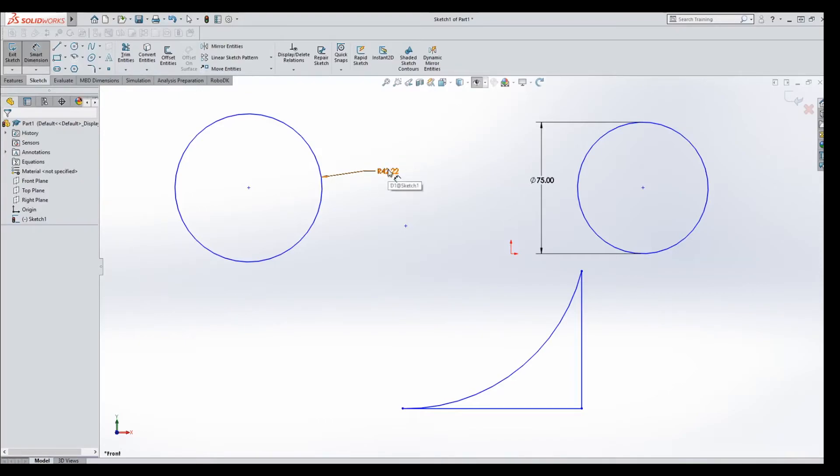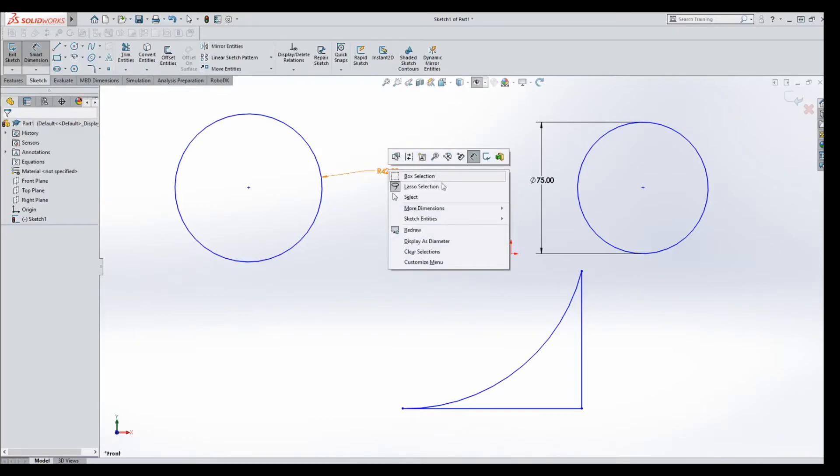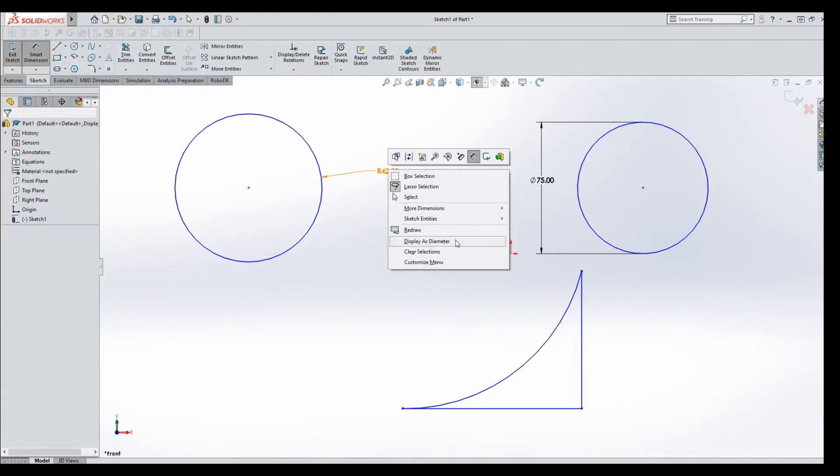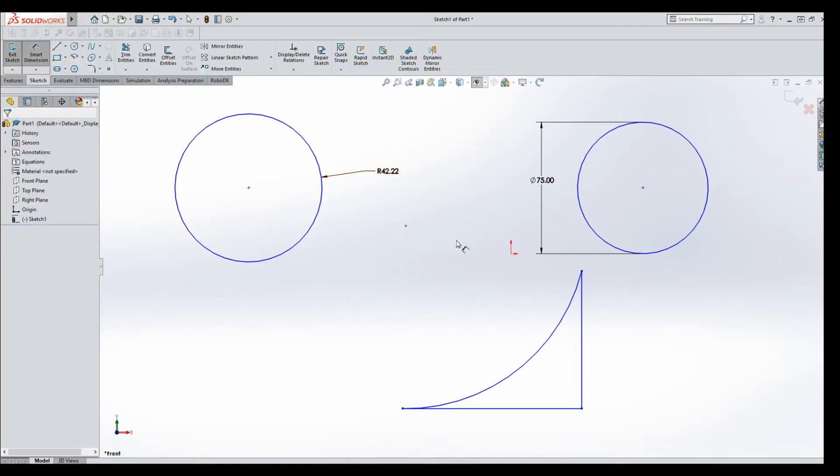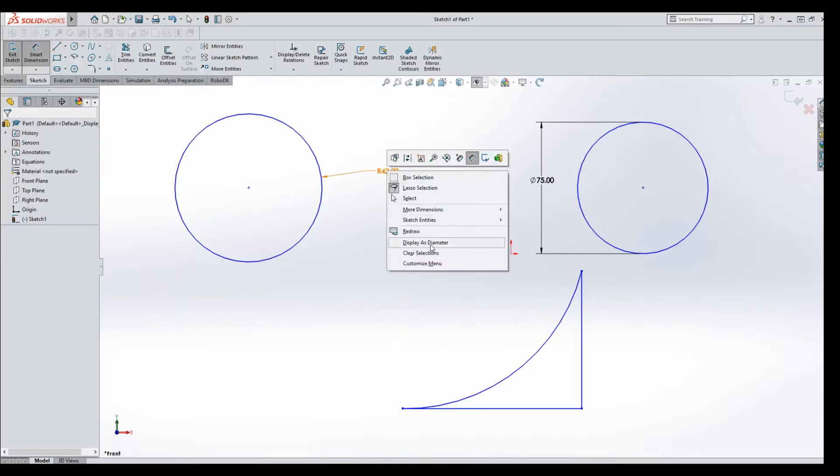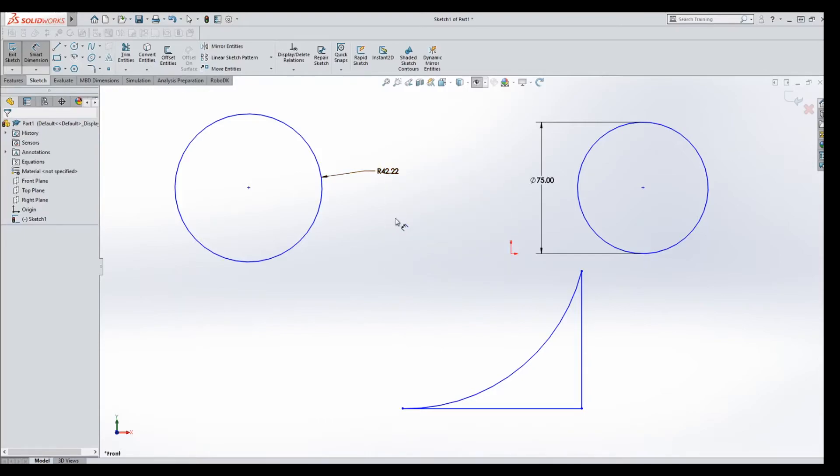but the window is slightly different. You don't see the delete button, but you do see the display as diameter. But if you right click it, display as diameter will not work.